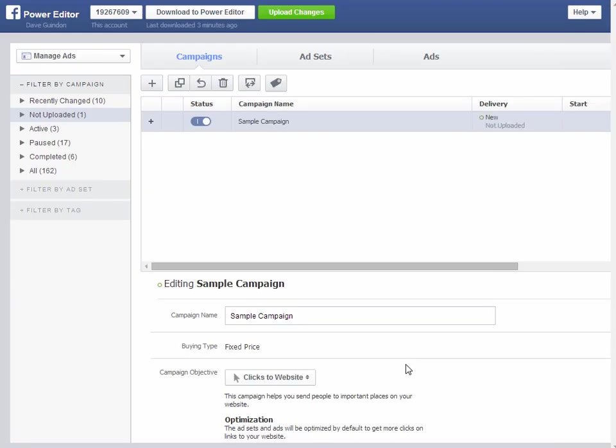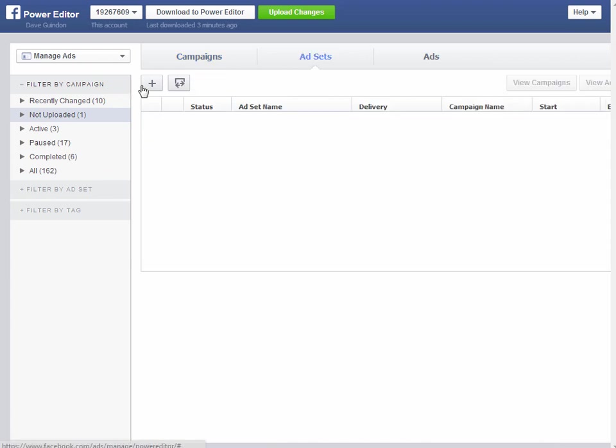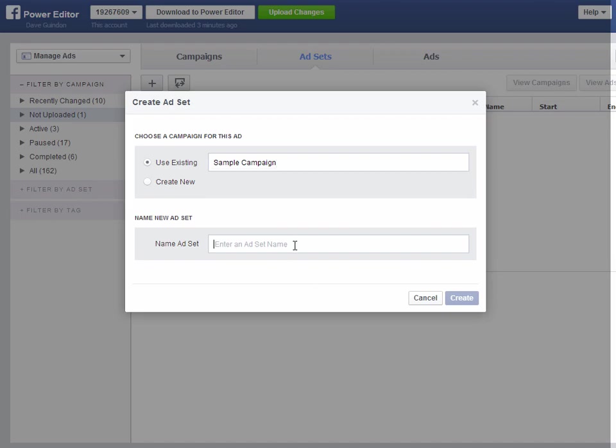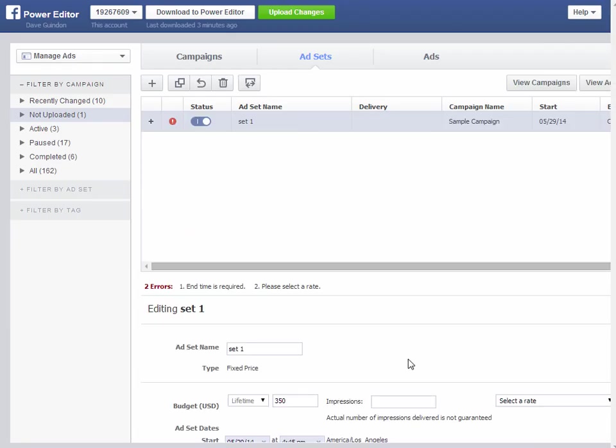Click Create and now we go Add Set. Let's create your Ad Set. Set 1. Create.